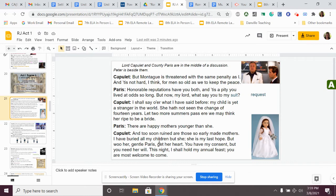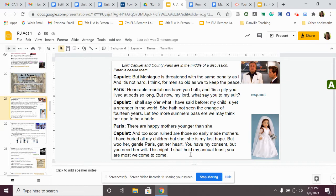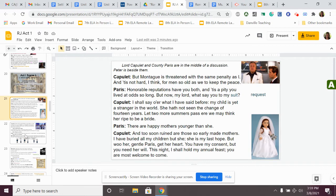Capulet said, and too soon ruined are those so early made mothers. I have buried all my children, but she. She is my last hope. But woo her, gentle Paris. Get her heart. You have my consent, but you need her will. This night, I shall hold my annual feast. You are welcome to come. He says, okay, well, I think that she should still wait to be a mother. She is my last child, she's my last hope. He says, woo her. Like, if you can get her to like you and get her heart, then you can have her. He says, tonight I'm having a party, an annual feast, a yearly feast. Why don't you come to the party and see if you can woo her or get her to love you.